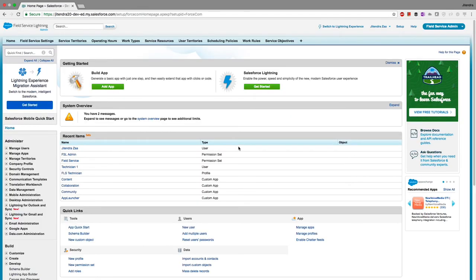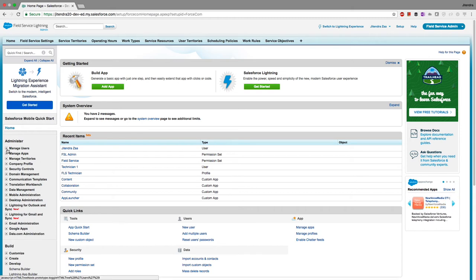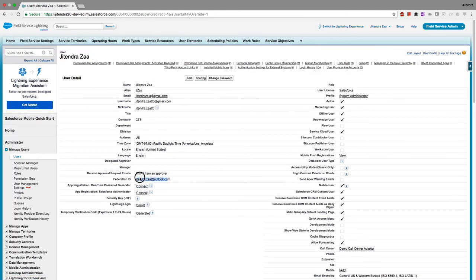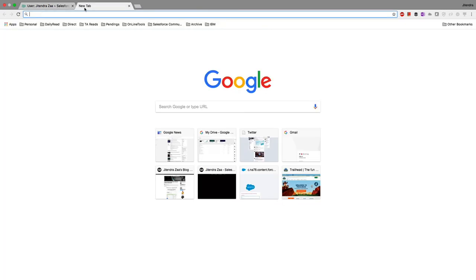Everything is working smoothly. To summarize: Salesforce acts as the service provider, Microsoft Azure Active Directory acts as the identity provider, single sign-on is configured via SAML, and the Federation ID links the two users. In this demo the Federation ID is an email address, but it could also be an employee ID — it's configurable in Azure AD.